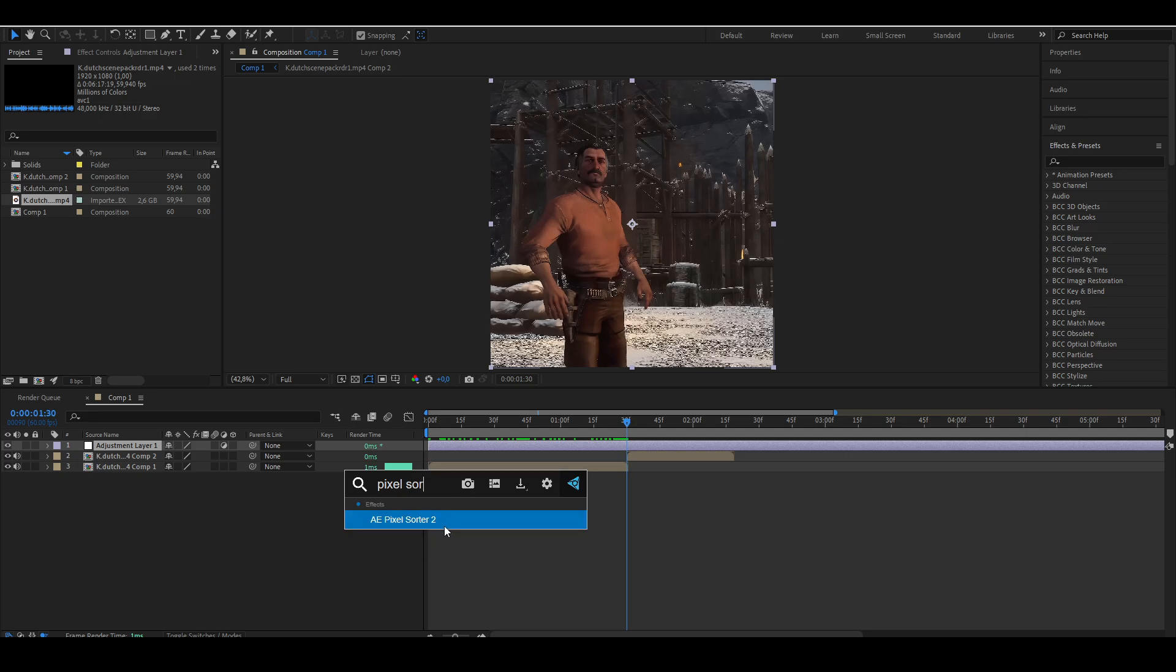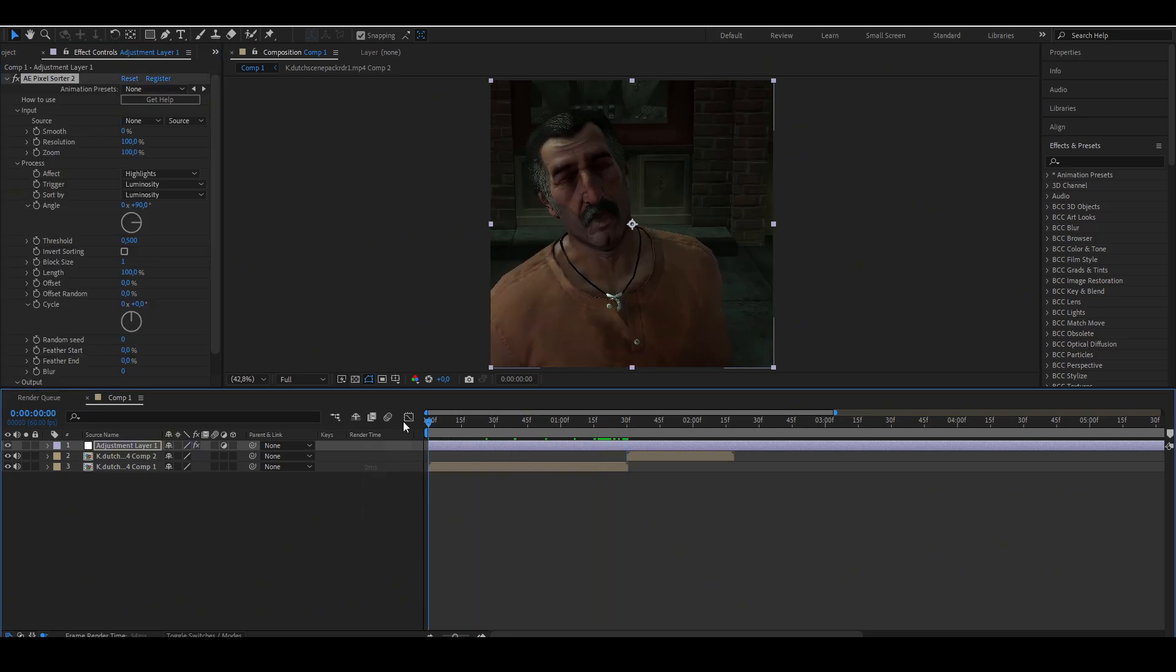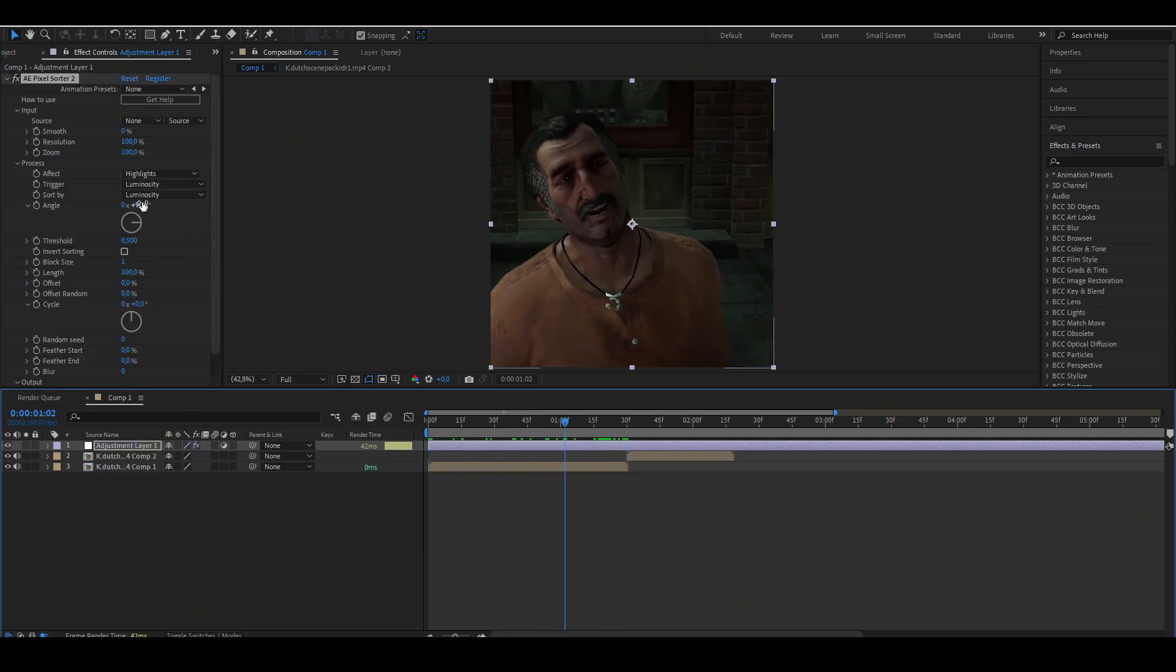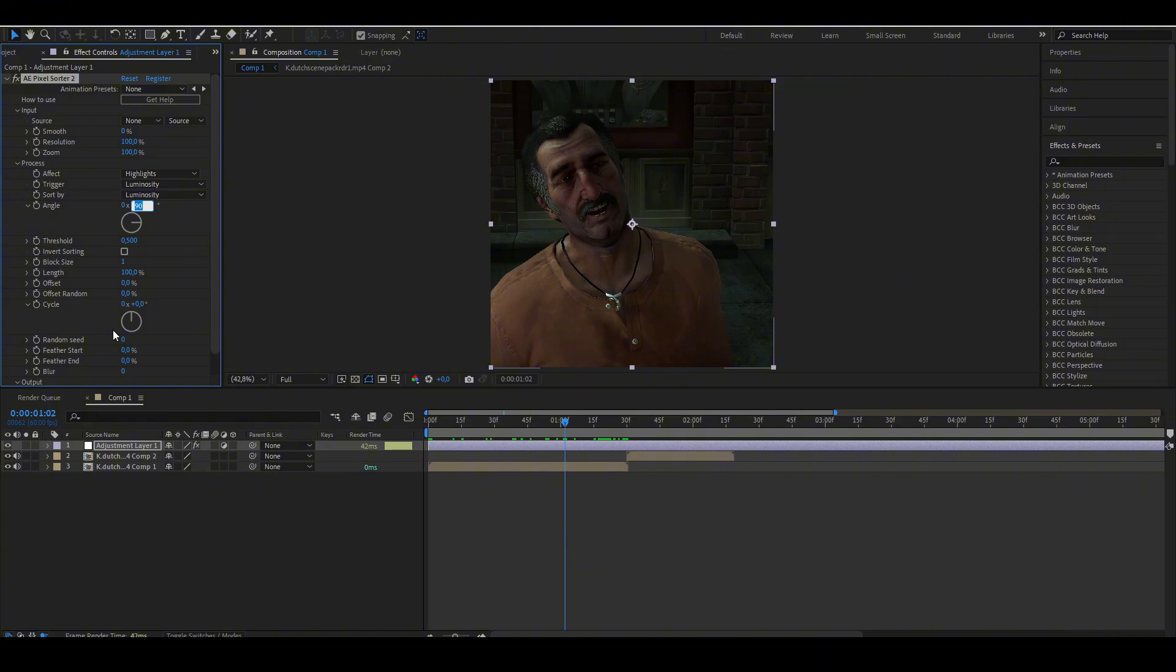If you don't have this effect, you can download it from my Discord server in the description. Now set the angle to 0.